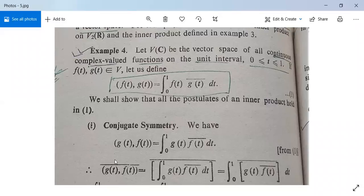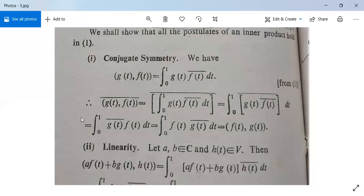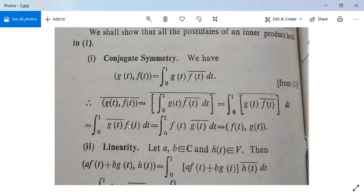Conjugate symmetry: ⟨f(t), g(t)⟩ = integral from 0 to 1 of f(t)·g(t)bar dt. Taking the conjugate of both sides, ⟨g(t), f(t)⟩bar = bar of integral from 0 to 1 of f(t)·g(t)bar dt, which equals integral of g(t)bar·f(t)bar·bar dt. Since f(t)bar·bar = f(t), this becomes the integral of g(t)bar·f(t) dt, which is exactly ⟨f(t), g(t)⟩. So the conjugate symmetry property is satisfied.